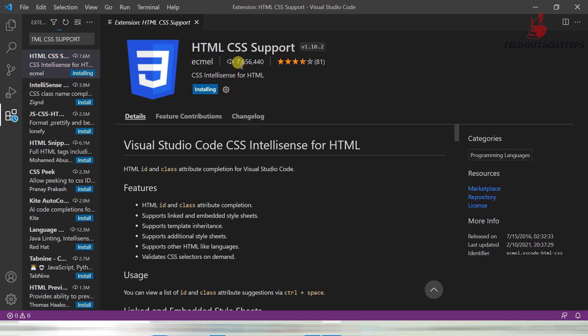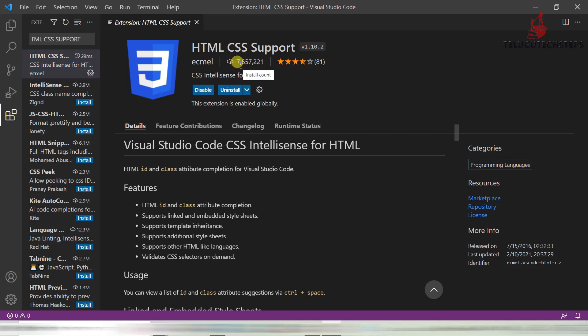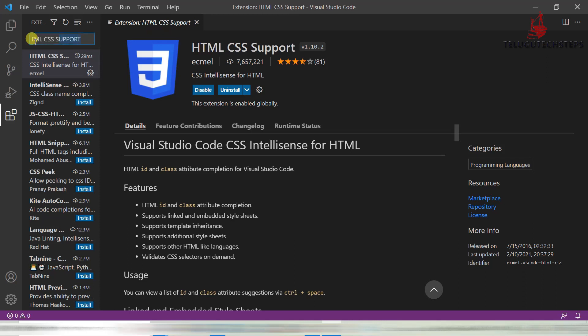Almost 7 lakh plus installations — around 76 lakhs, almost 8 million installs. So this is one of the important extensions you can use. And then, CSS Peek.